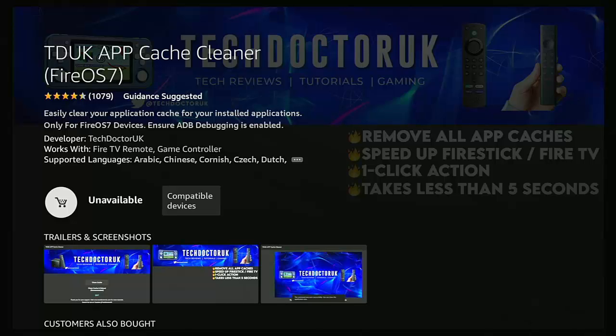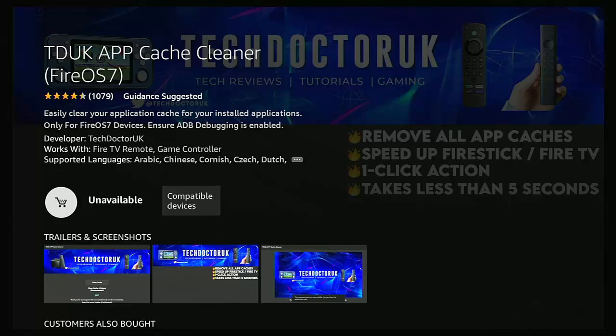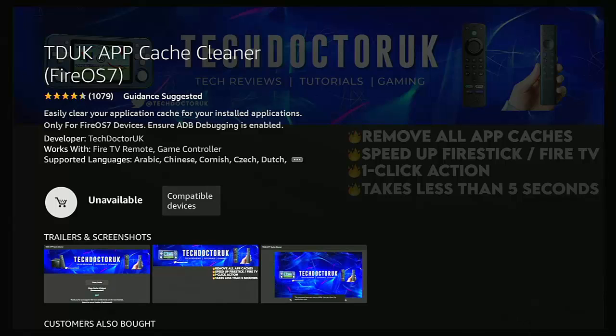So today we're going to show you a workaround for this ADB block. Now remote ADB and many apps like the TDUK app Cache Cleaner no longer work because ADB has been blocked locally on the Fire Stick and Fire TV Cube if you've got the latest updates.